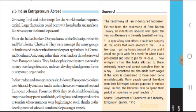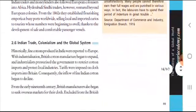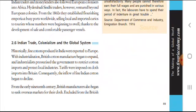So here we have studied what we covered previously. Today we will study Indian Trade, Colonialism and the Global System. Indian Trade was affected during the British period.